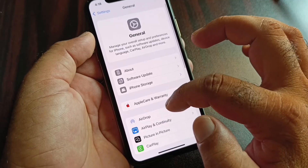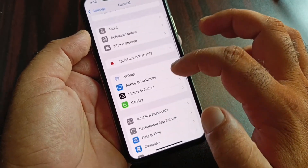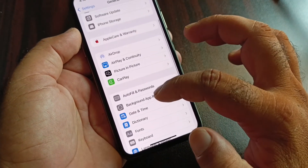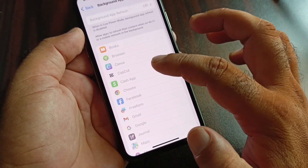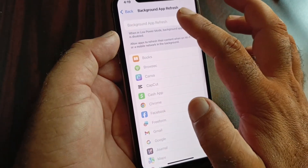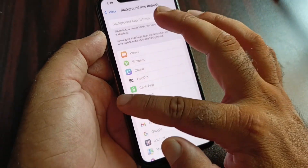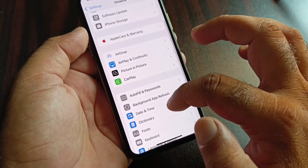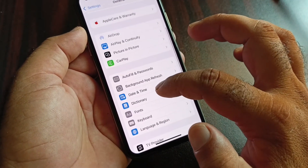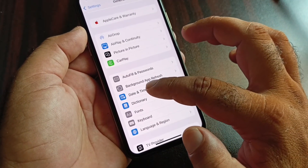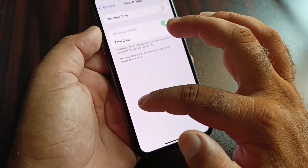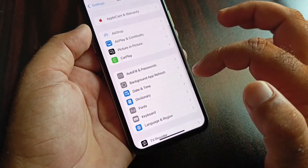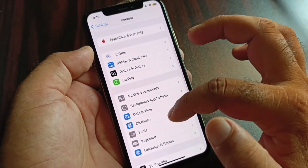Then go back again, scroll down, and here's the option of Background App Refresh — click here and turn this on. Then scroll down and here's the option of Date & Time. Click here and click on 'Set Automatically' to turn this on.